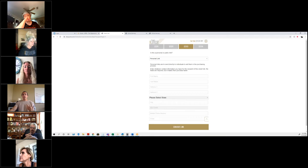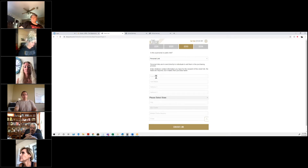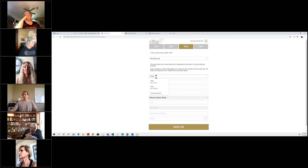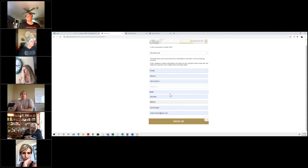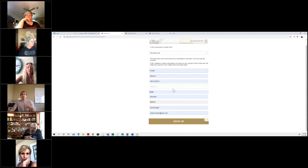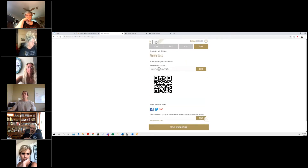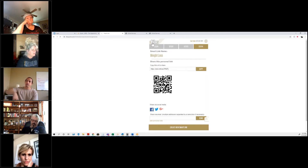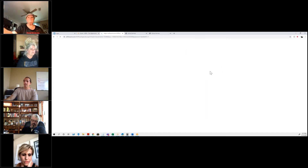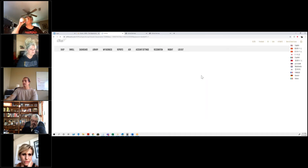I'll do a personal link, then fill out the recipient's information — when they receive it they'll see their information already filled in. You don't have to fill it out if you don't want to, but if you have the information it makes it super easy for them and gives them a unique experience. Then you just click 'Generate Link.' Once that's done you have the link, and you can share it via Facebook, Twitter, Instagram, email, or text message. When you go to your ex-Office and click on Smart Link again, you'll be able to manage it from there as well.